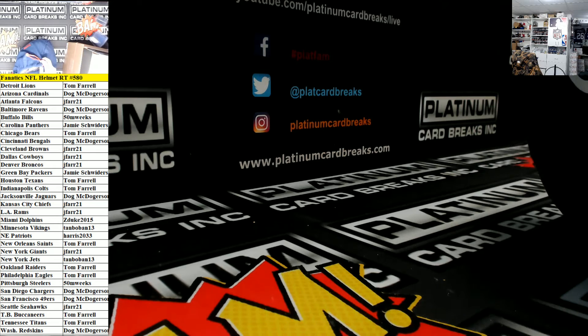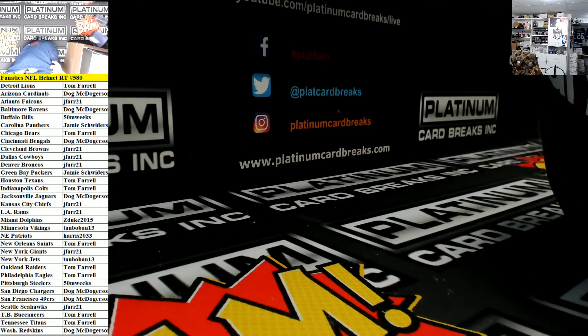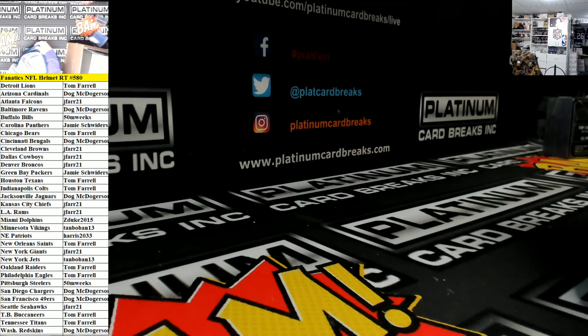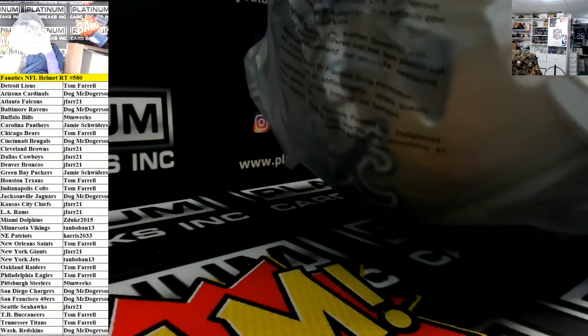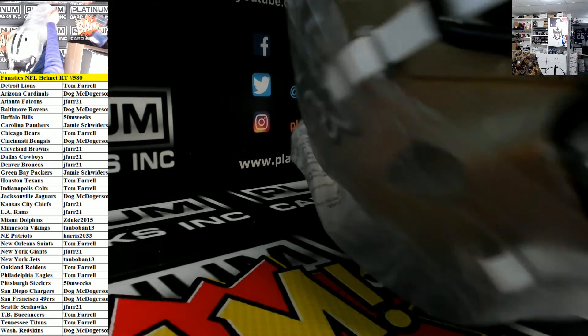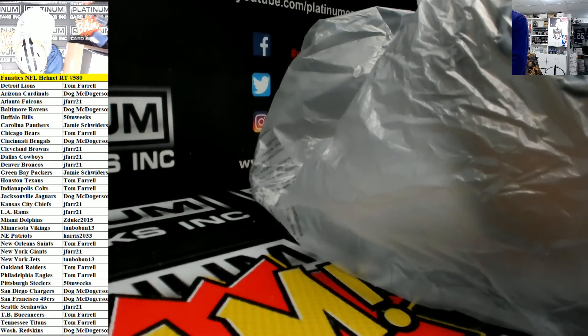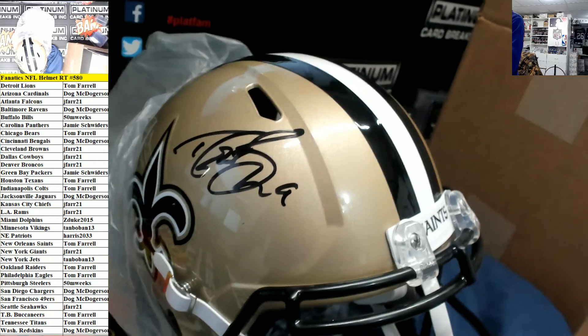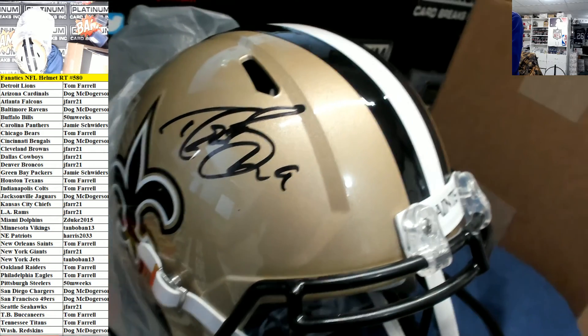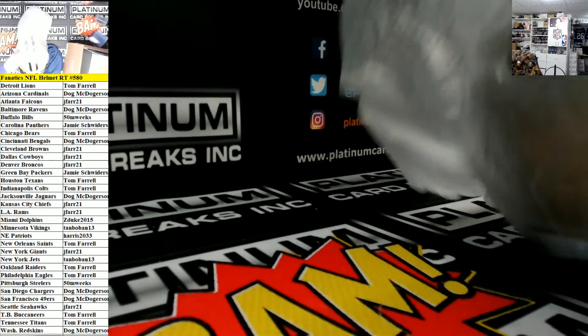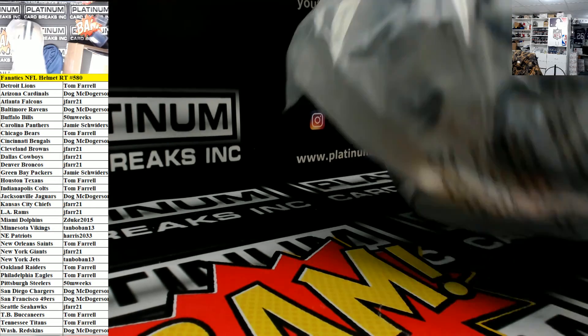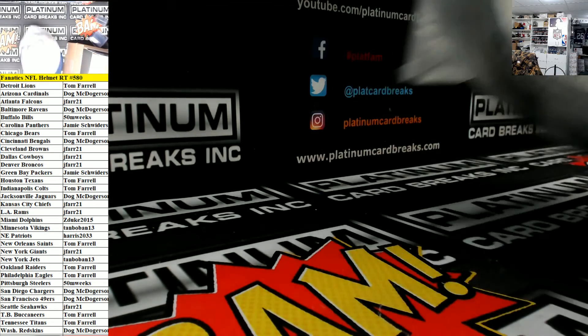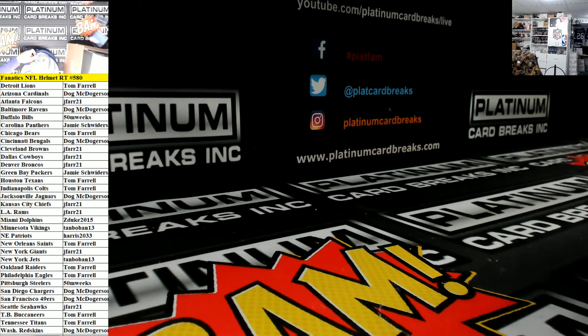Go, Dimwitty. Wow. For the Saints, Drew Brees. Wow. That's awesome. Saints is Tom Farrell. Very nice, Tom. That is a sick helmet, my friend.